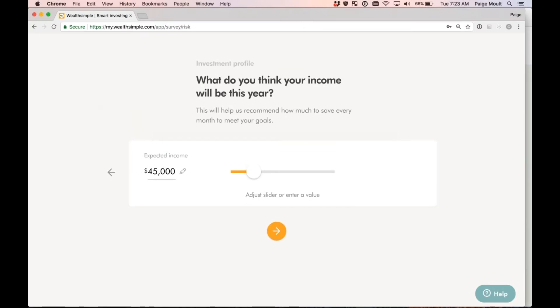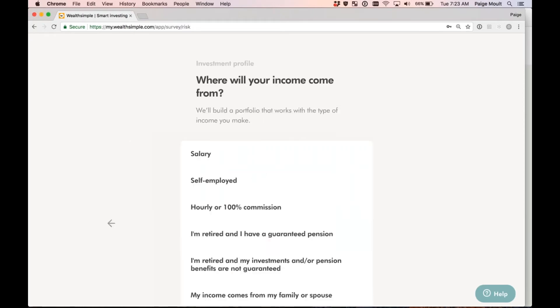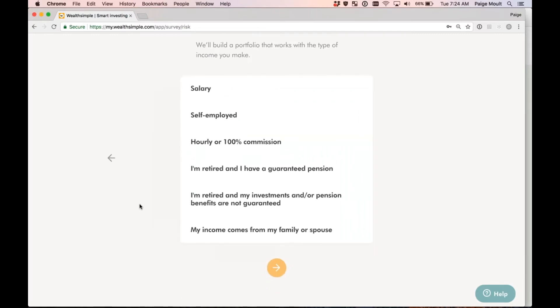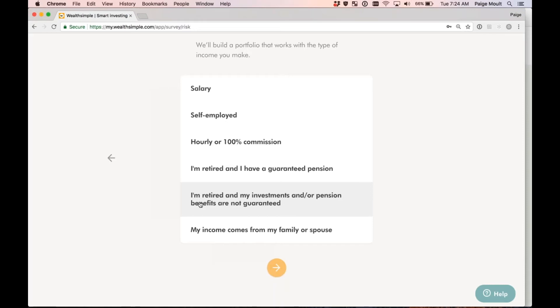Perfect. What do you think your income will be this year? Again, you can type it in. Where will your income come from? So now you have the ability to select salary, self-employed, hourly, commission. If you have a guaranteed pension, you can also select that you're retired and have a pension, but it's not guaranteed. Or maybe your income comes from a family member. I'm going to go ahead and select salary.